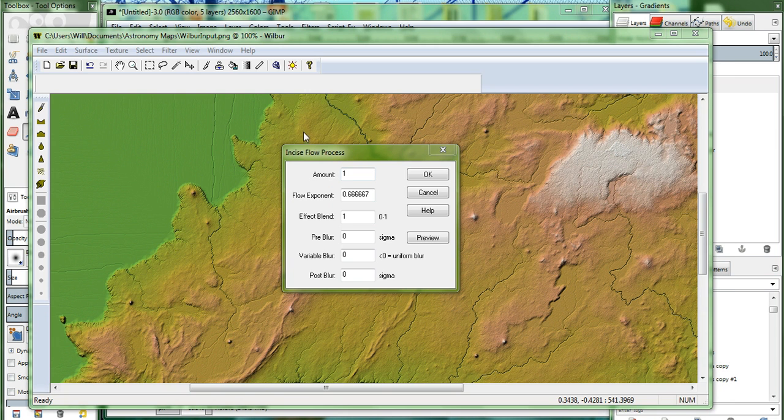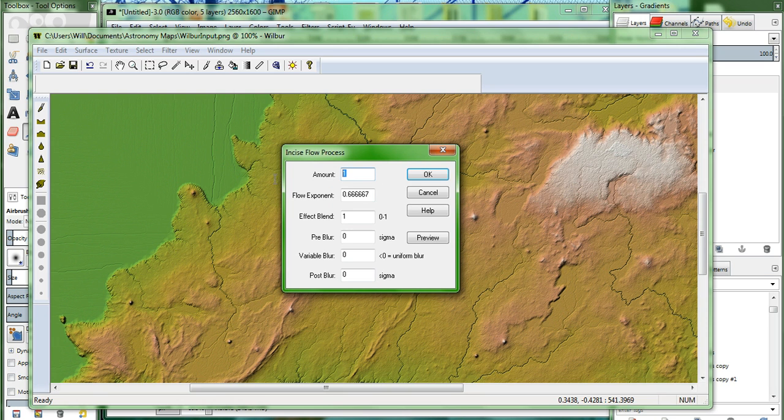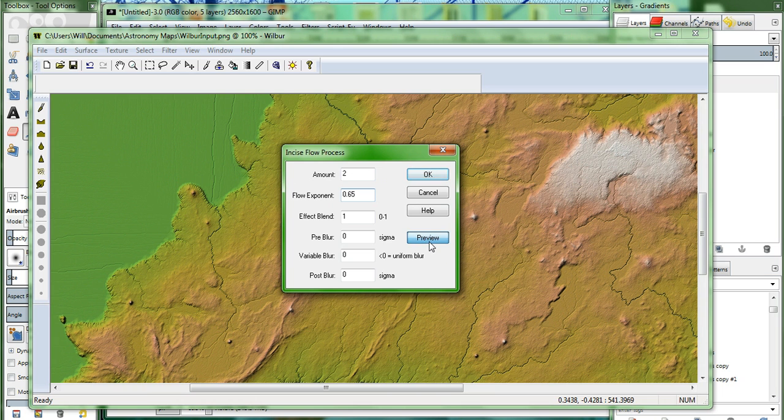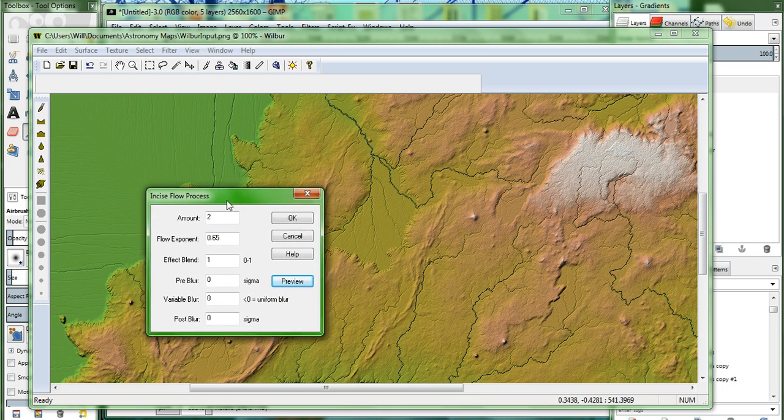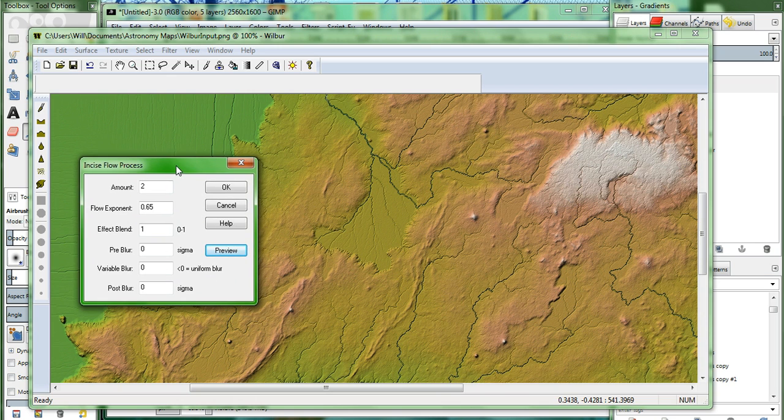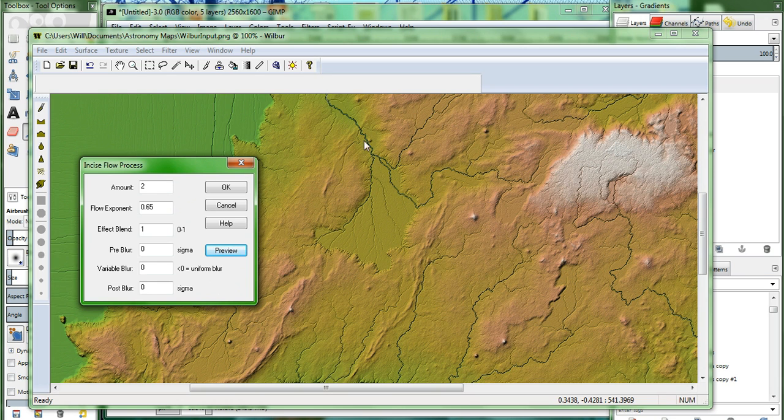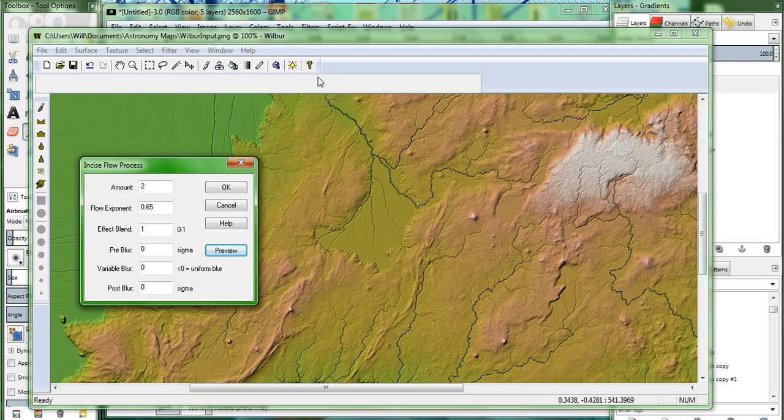OK. Here's the Wilbur incise flow process menu. We're going to change the amount to 2. And the flow exponent, I have .65 most of the time. We'll go ahead and hit the preview. OK. We can move that around a little bit. And if you look, right there is the big lake that I talked about earlier. And you can see my terrain sculpting has made that river drain away to the north, along that river valley that I defined earlier. So that looks pretty good. We'll hit OK.